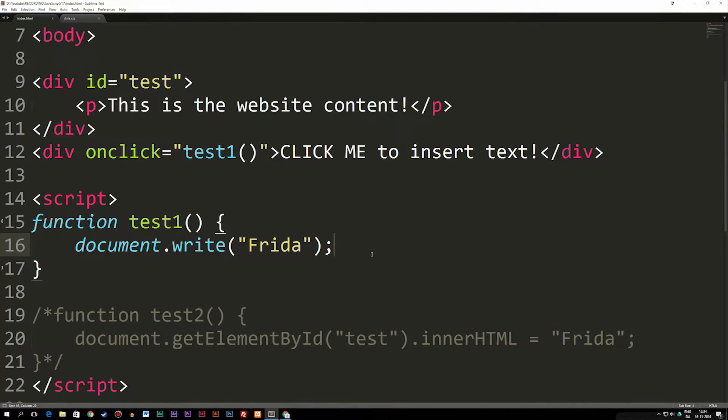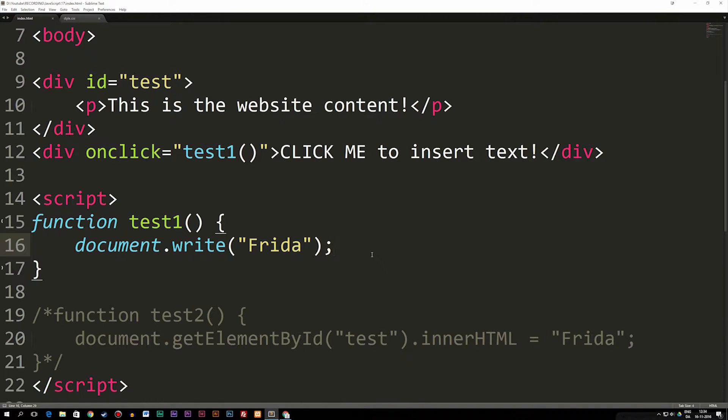In this episode I'm going to answer a question that I get quite often in my JavaScript series on this YouTube channel. The question is regarding document.write because for the past many episodes I've been using document.write to give you examples of how to do JavaScript.